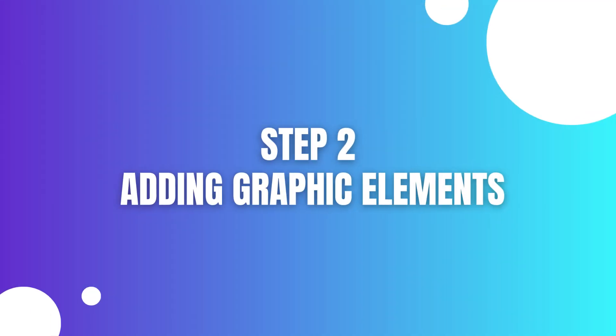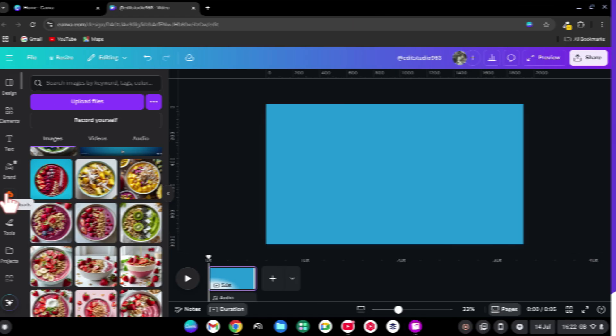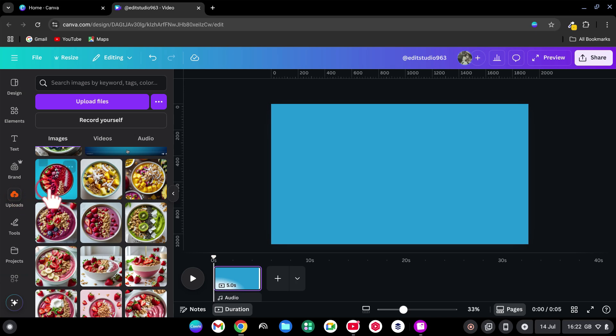Step 2. Adding Graphic Elements. Head to Uploads or Elements and add your product. I used an AI-generated smoothie bowl with Canva's tools.